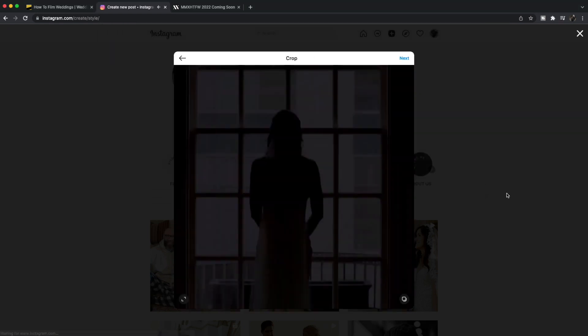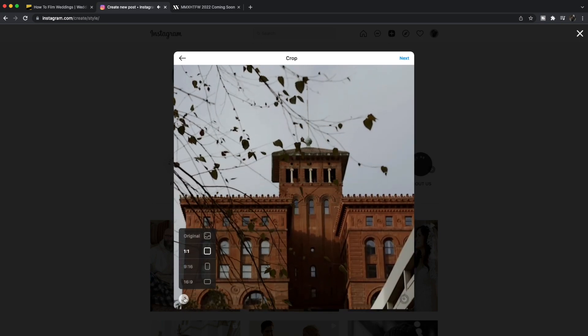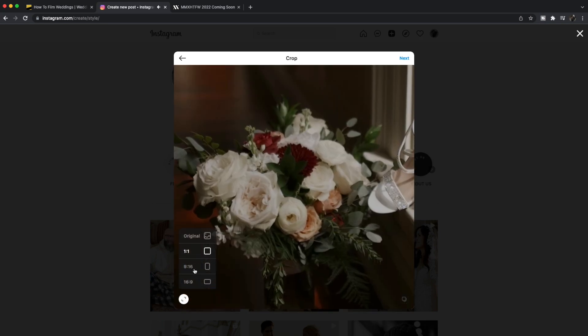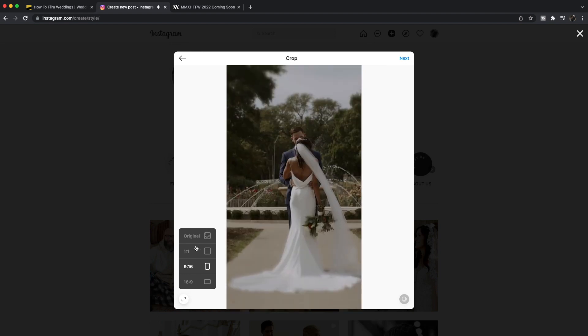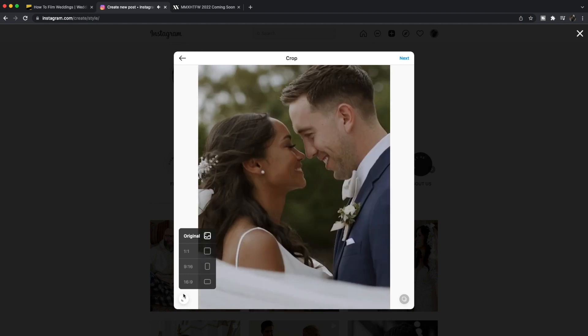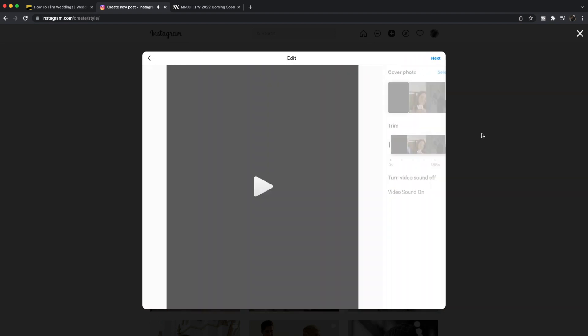So here we go. There it is. Original is what I want it to be. Next.